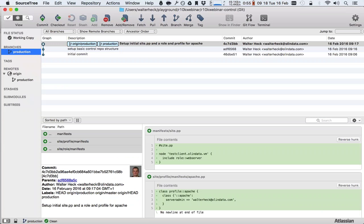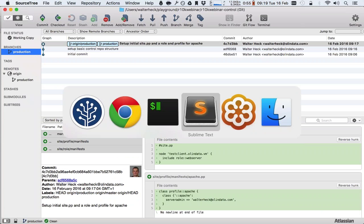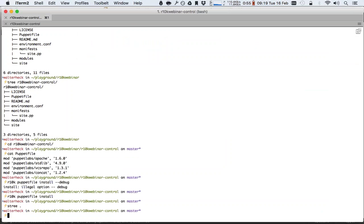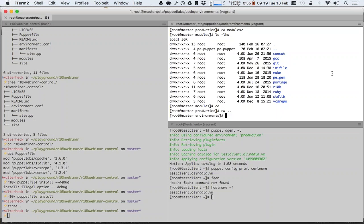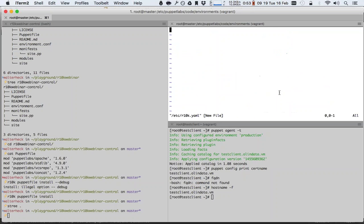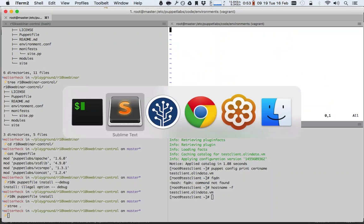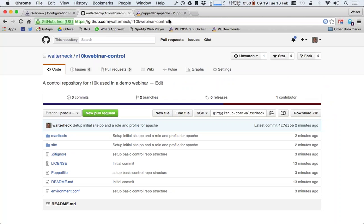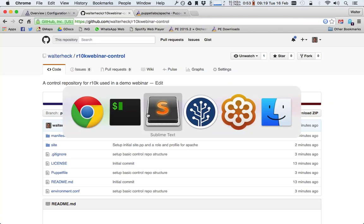So now we have everything in place that we need in order to start deploying this with R10K. One of the things we do is set up on the puppet master — we need to tell the puppet master where to get its R10K file. So in order to do that, we set up /etc/r10k.yaml. And in that r10k.yaml, we set...